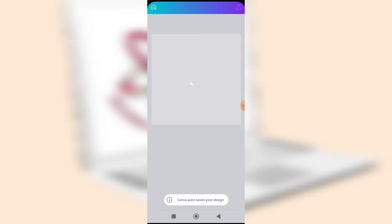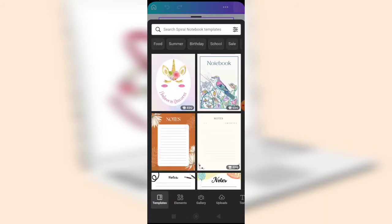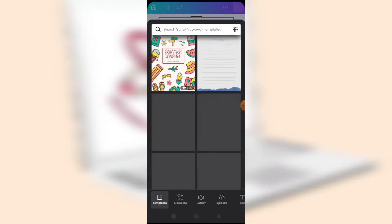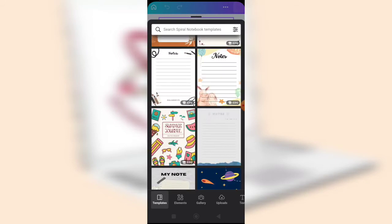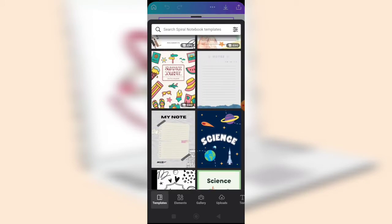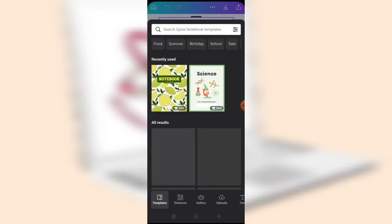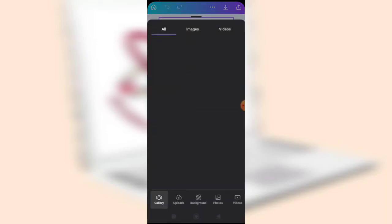Canva will load your design page and you start designing. Canva will also suggest some templates you can edit and customize to your taste. However, this time we are going to start from scratch. As a beginner, you can use a template and customize it, but today we'll start from scratch. Click on the replace icon.